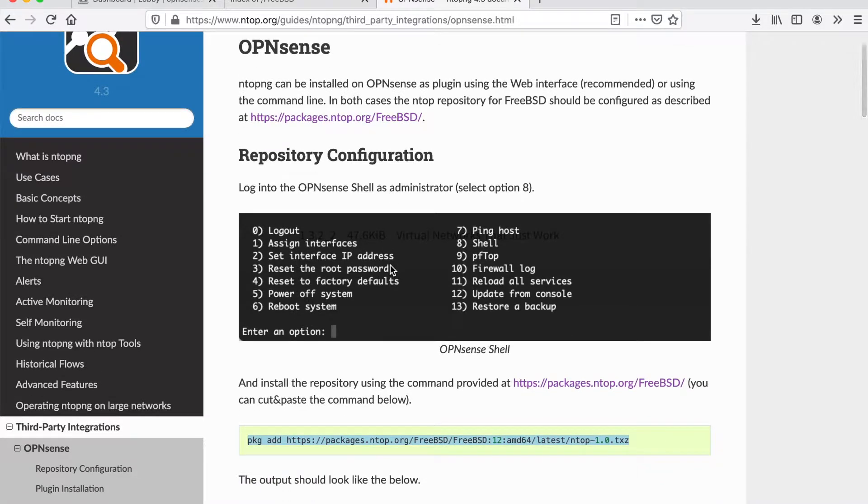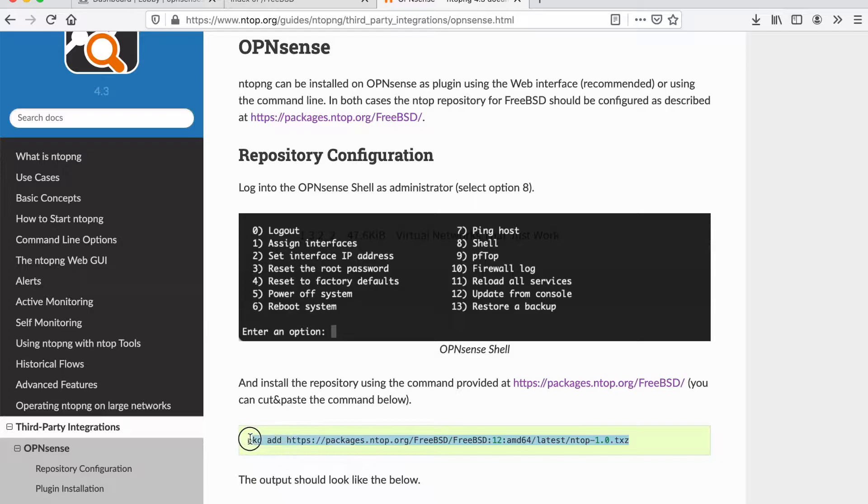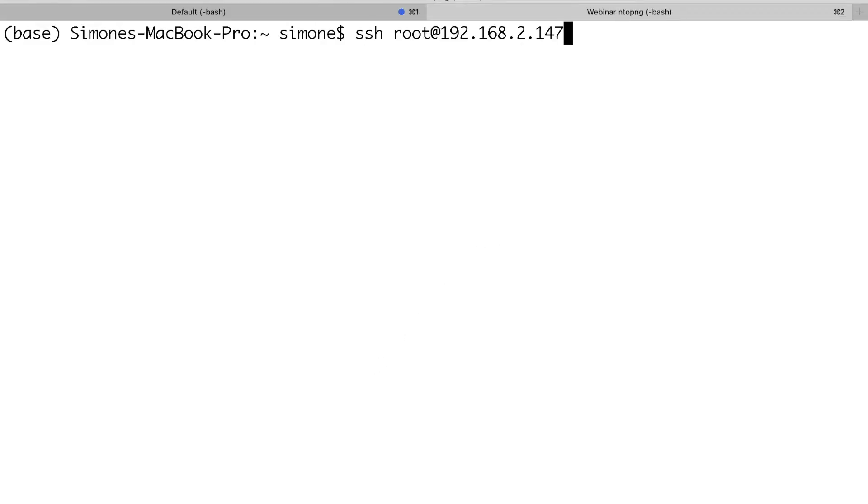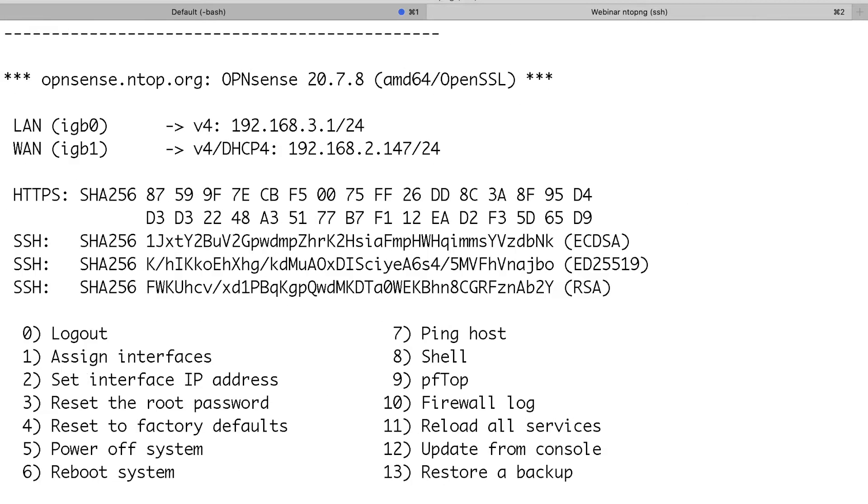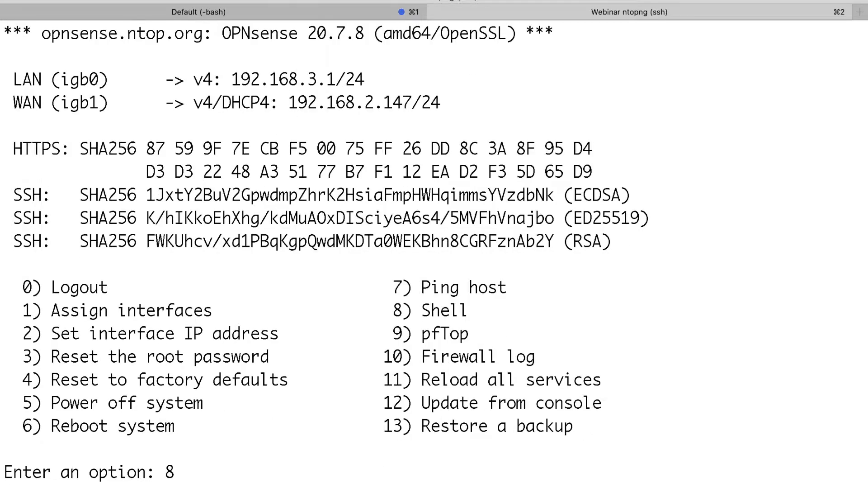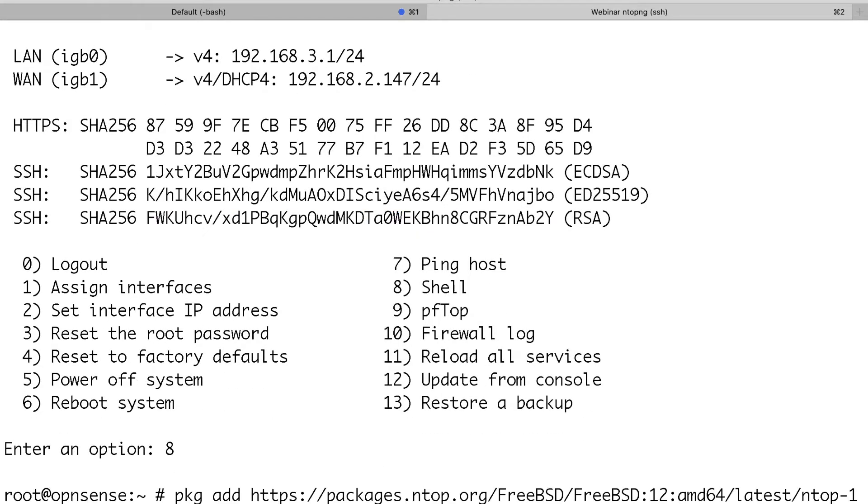The first thing we can do is to add the package repository to our OPN Sense firewall. We can do this simply by accessing our firewall via SSH, typing 8 to open a shell and doing package add.